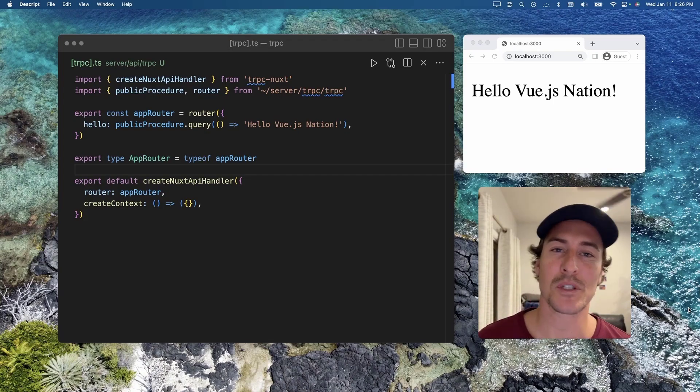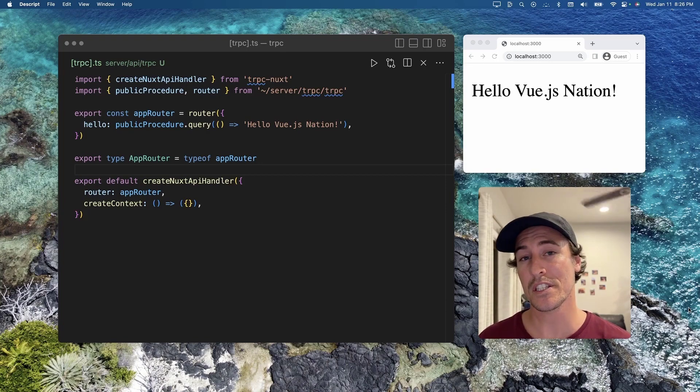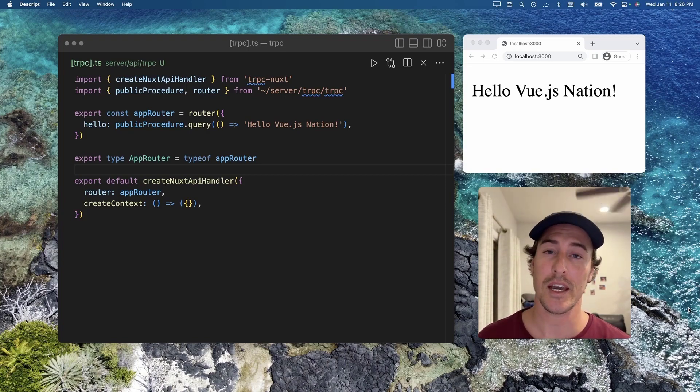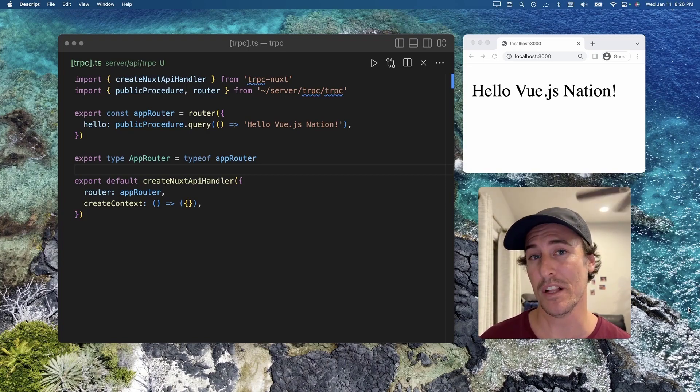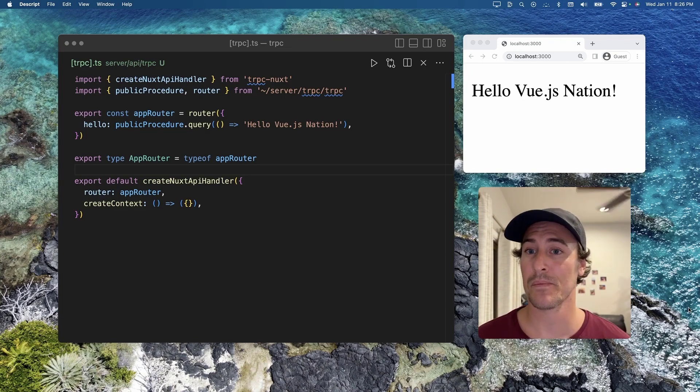Hey, Vue.js Nation! My name is Cody Bontekiu, and on this Mighty Byte, we're going to be looking at some input validation alongside TRPC and Zod.